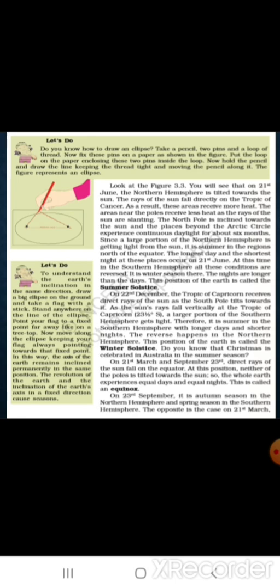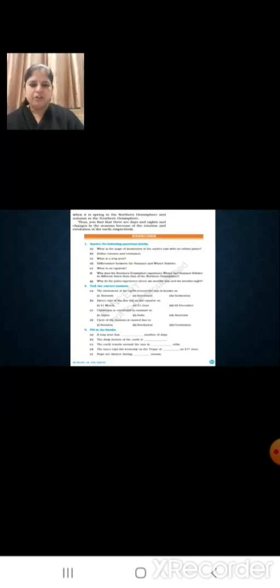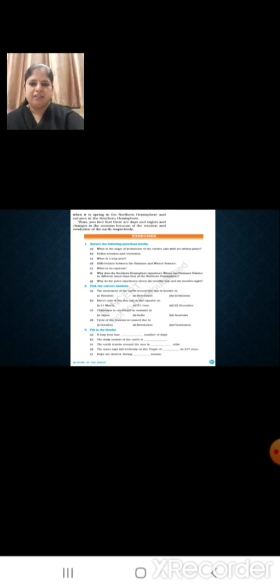On 23rd September, we have autumn season in the northern hemisphere and spring season in the southern hemisphere, and the opposite is the case on 21st March. We can say that days and nights and changes in the seasons are due to the rotation and revolution of the earth respectively. I hope you have understood this lesson very well. Please read the chapter thoroughly. Thank you.